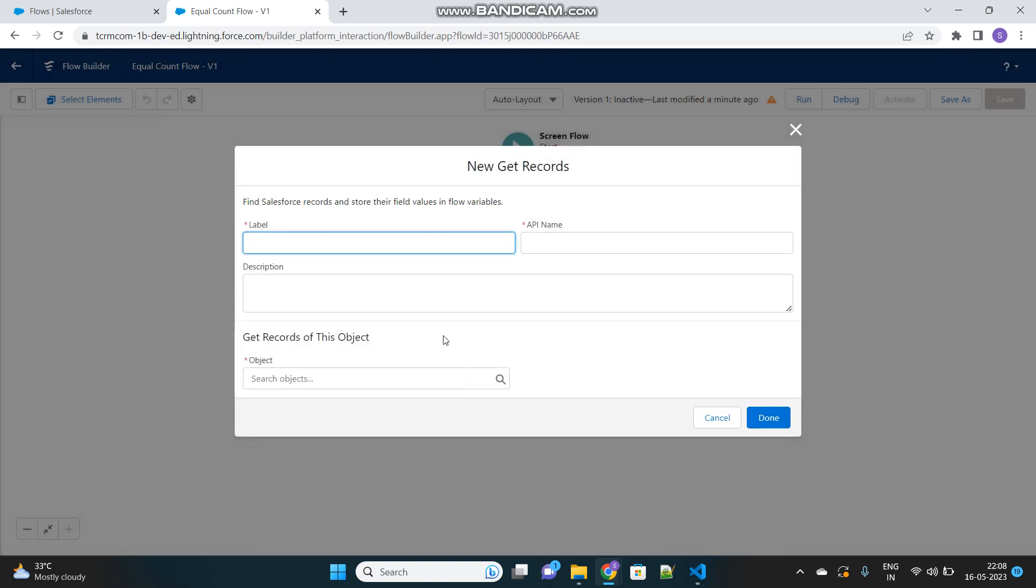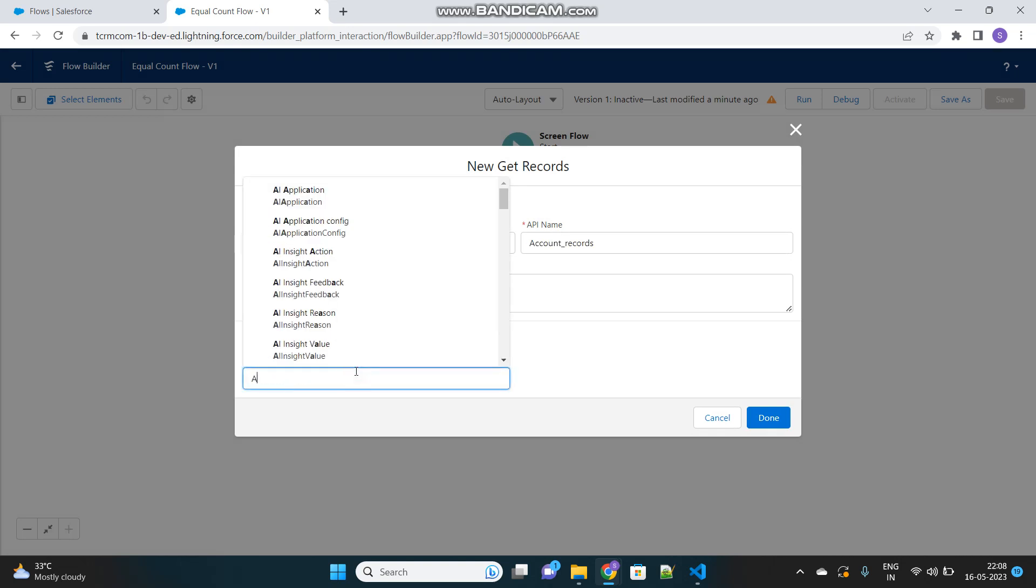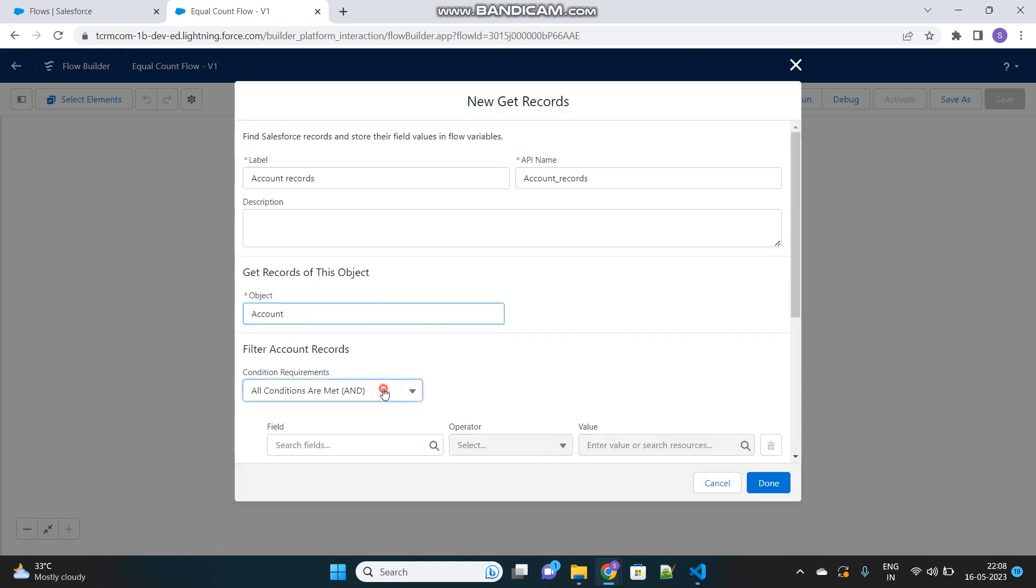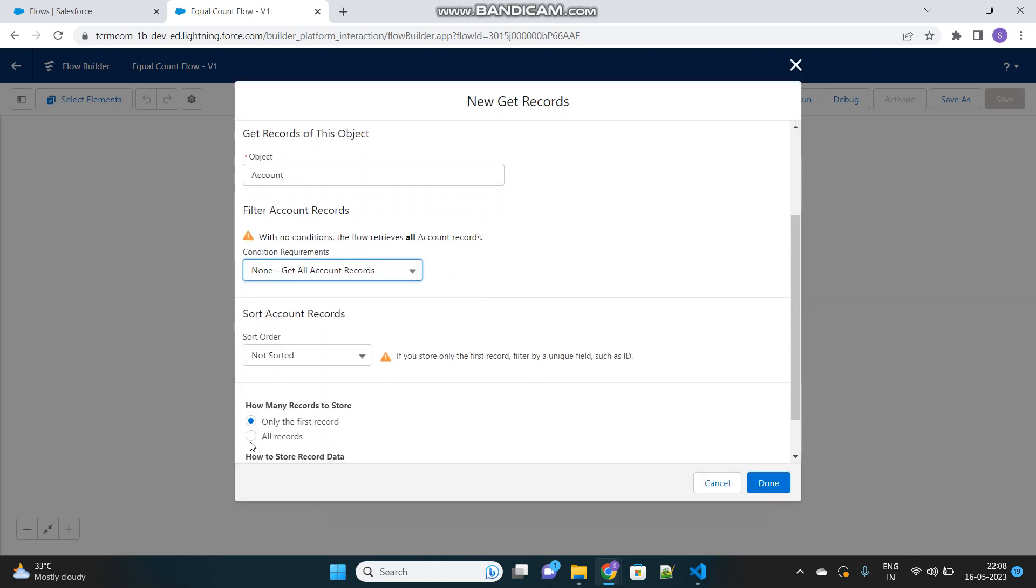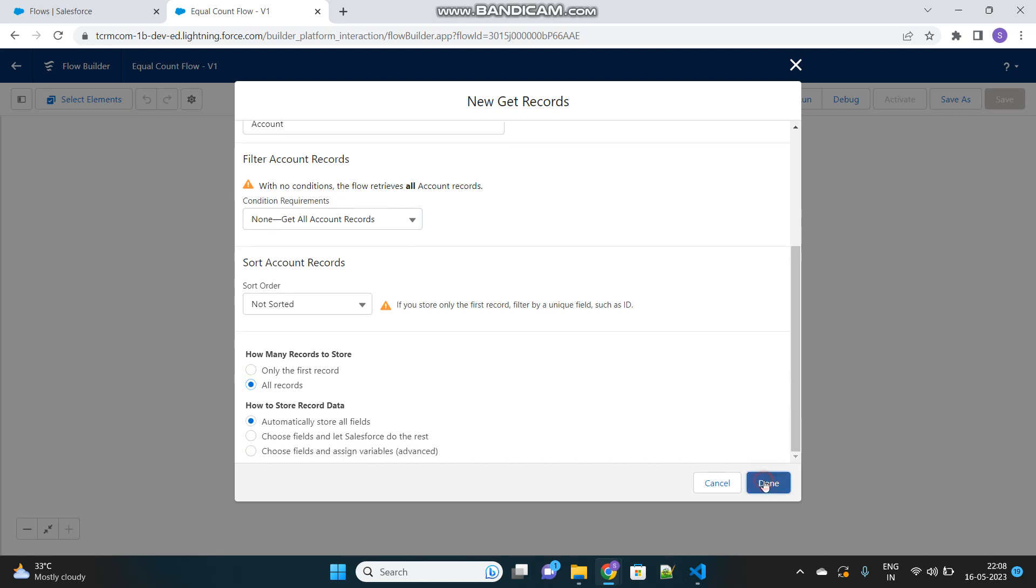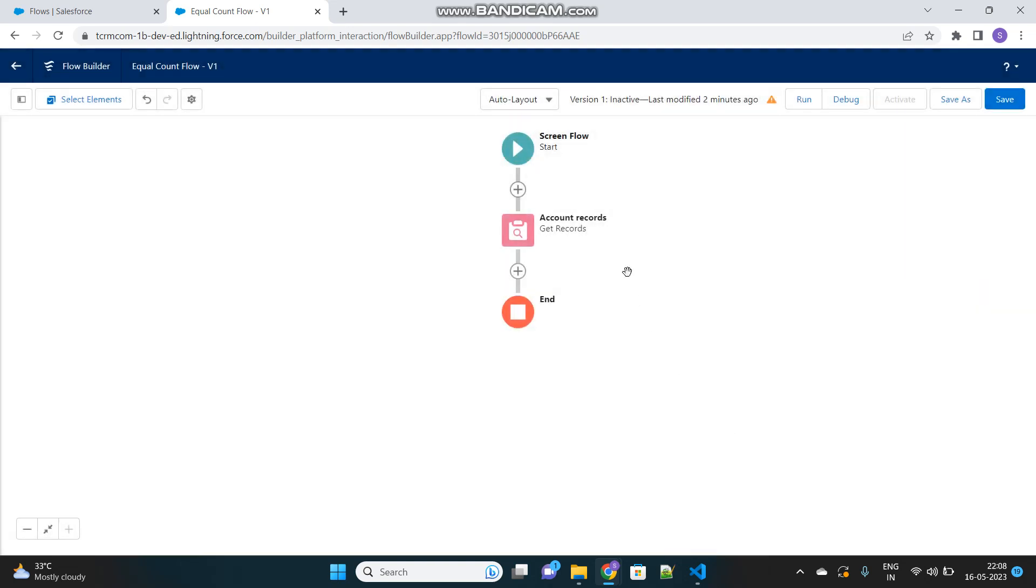Let's first get the records. We will query all the account records. Let's select the object as account. We won't use any filter so that all the records are fetched. All records, then done.